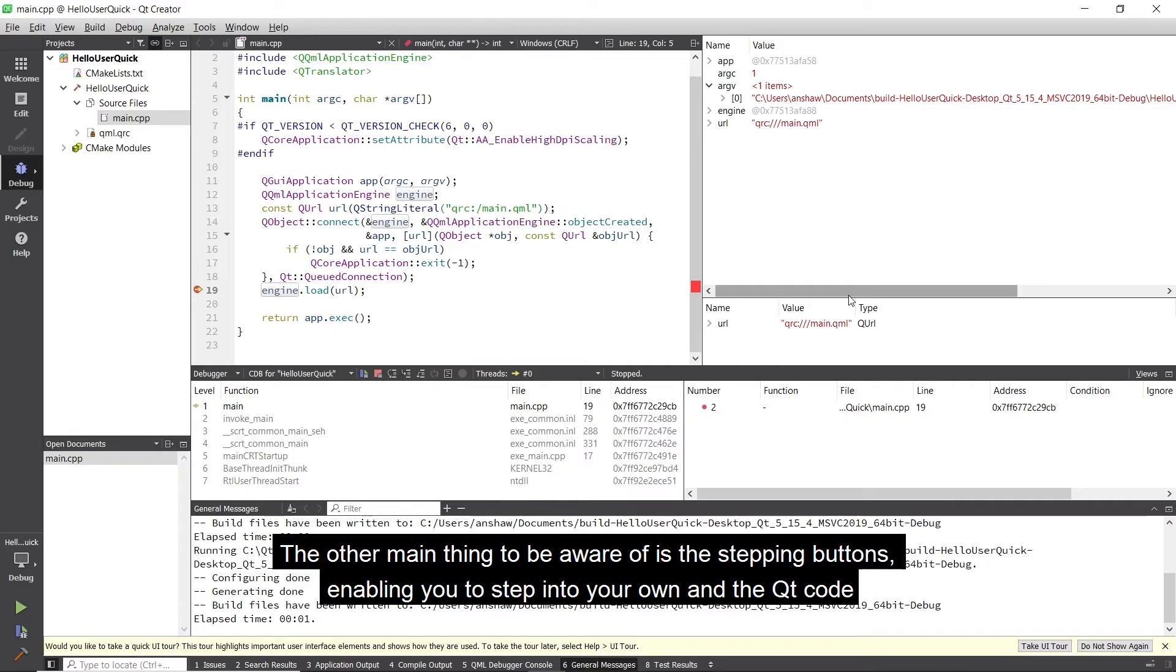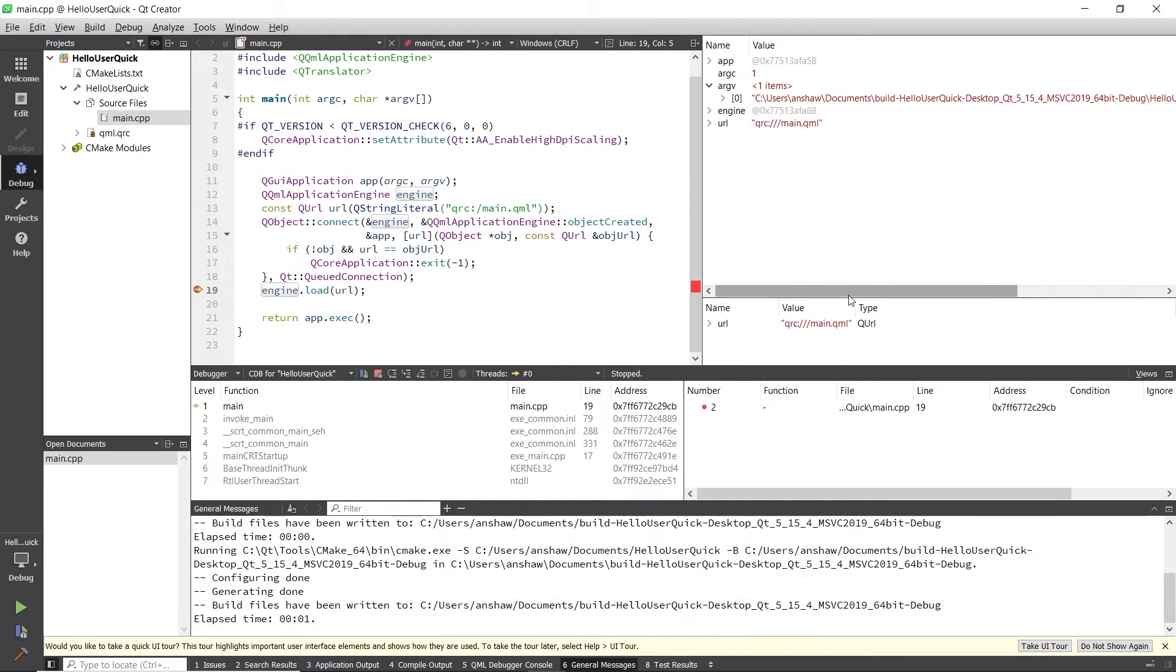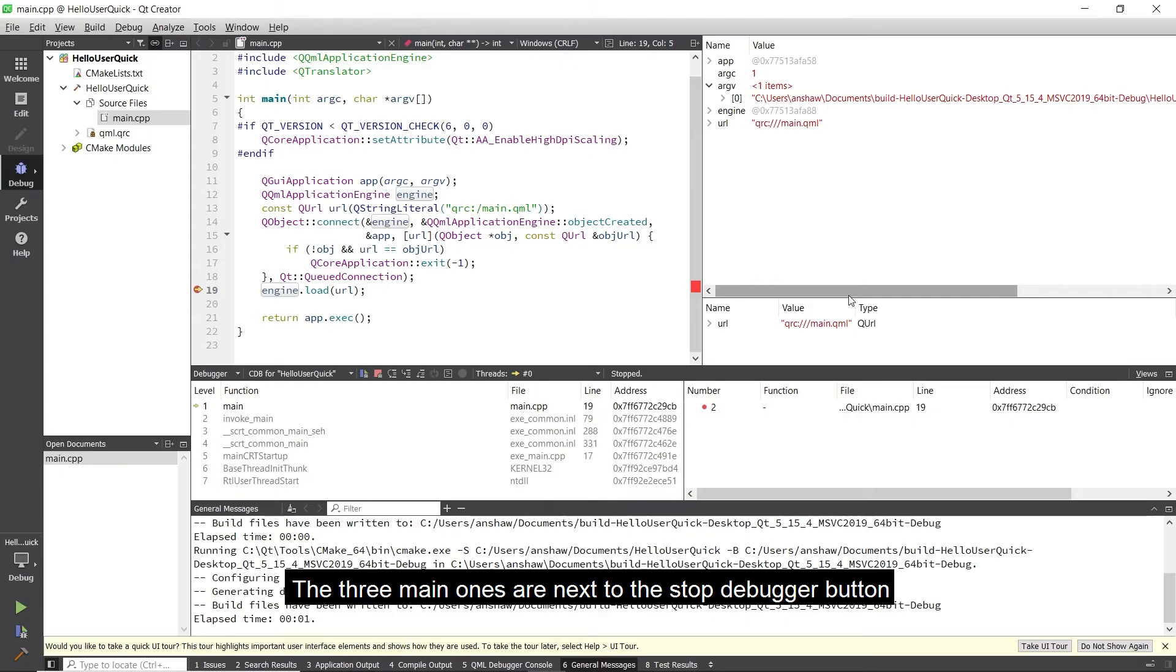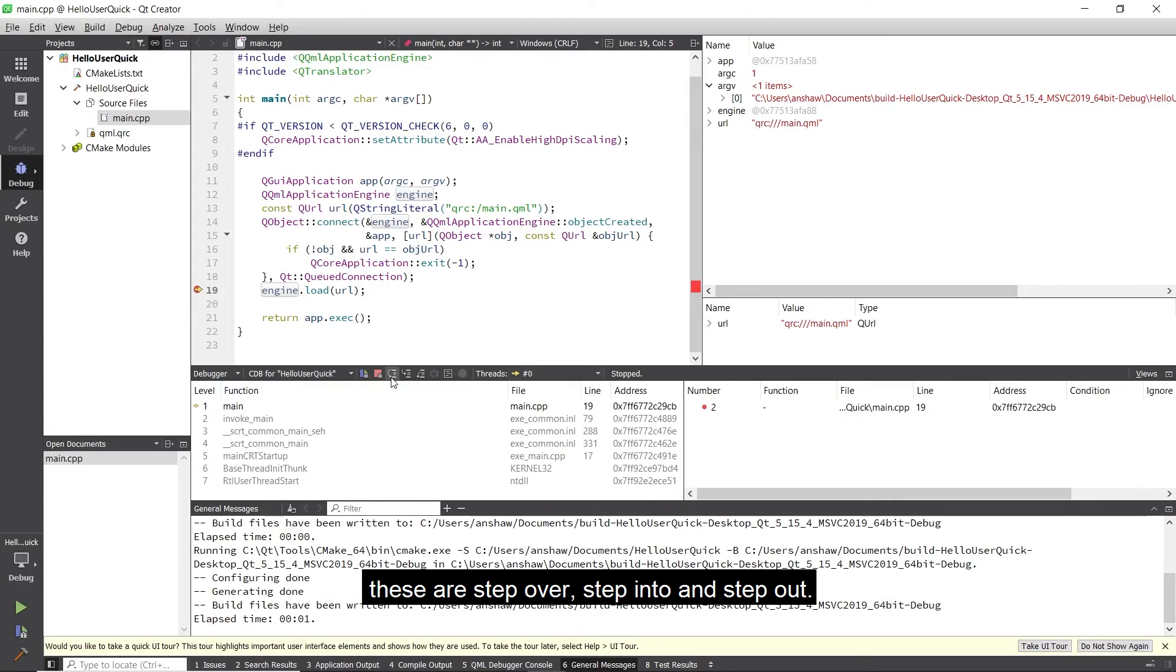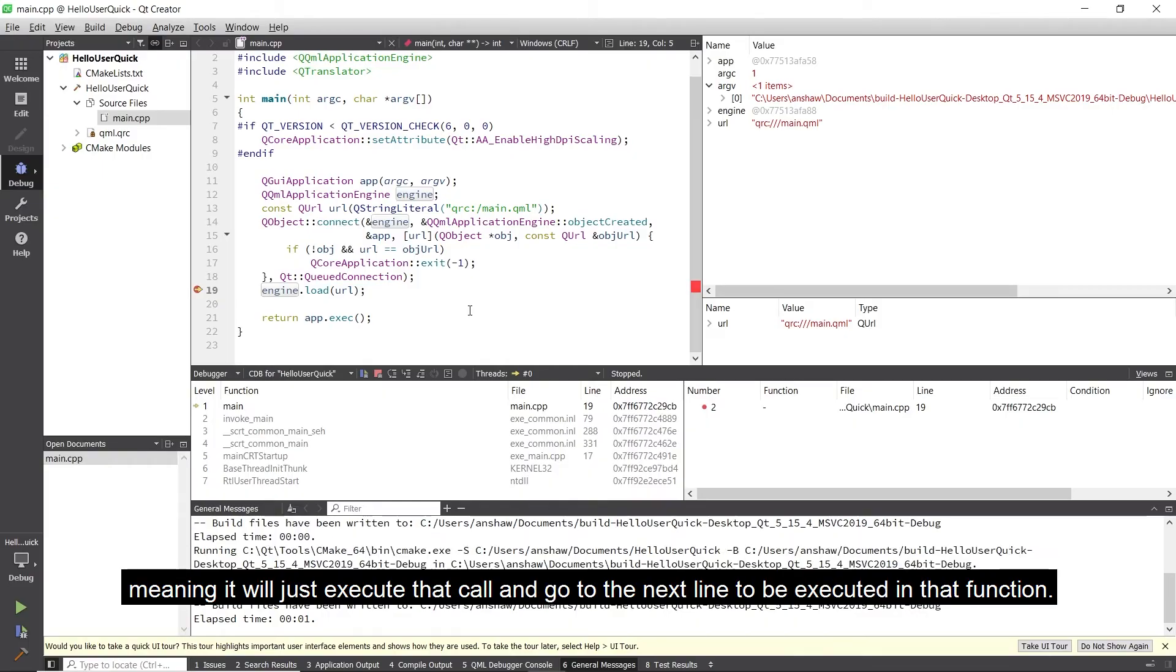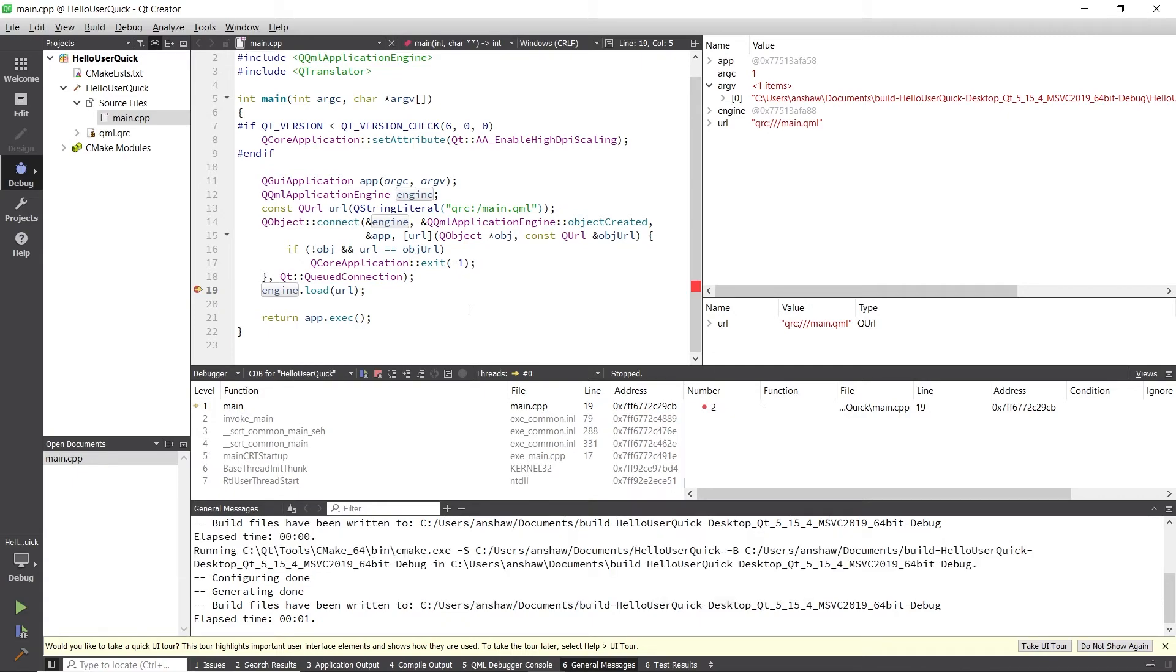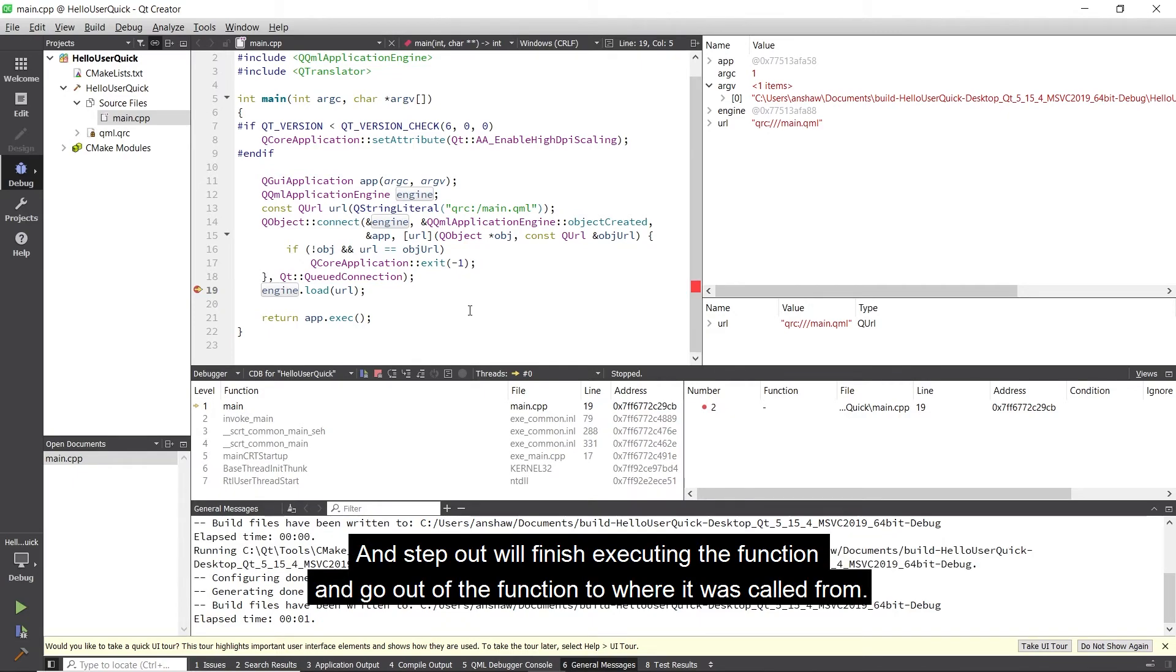The other main thing to be aware of is the stepping buttons, enabling you to step into your own and the Qt code. These buttons are placed below the source code and above the stack trace pane. The three main ones are next to the stop debugger button. These are step over, step into and step out. In case you are not aware of what these signify from past experience then step over will step over the next line into the function being debugged, meaning it will just execute that call and go to the next line to be executed in that function. Step into will step into the line that it is currently on. So if this is a function call it will go into that function ready to carry on. And step out will finish executing the function and go out of the function to where it was called from.